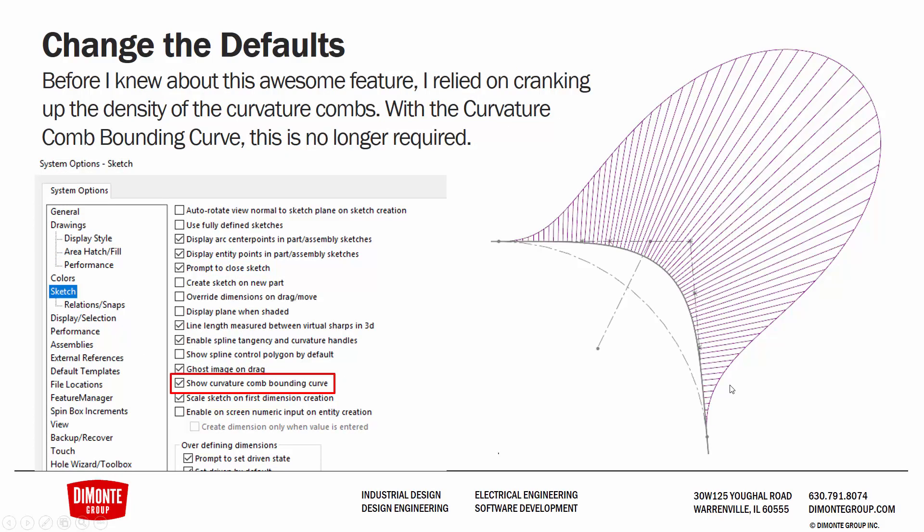The other setting that I like to change is the Show Curvature Bounding Curve under System Options Sketch. What this does is add an additional curve to our curvature combs that kind of outlines the perimeter. Before I knew about this setting, I changed the curvature comb options to be very, very dense and packed together. But I find that this is a far more elegant solution and really gives us valuable information to what the ultimate perimeter of the curvature combs look like.